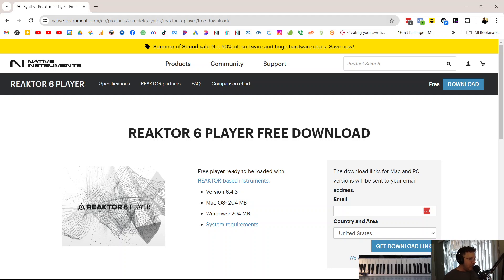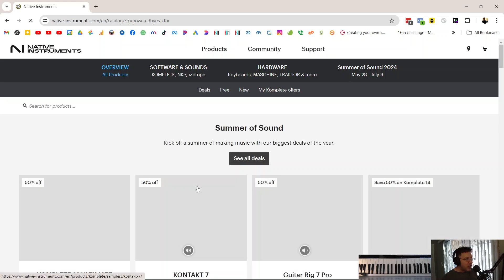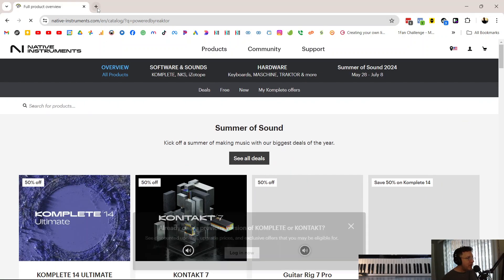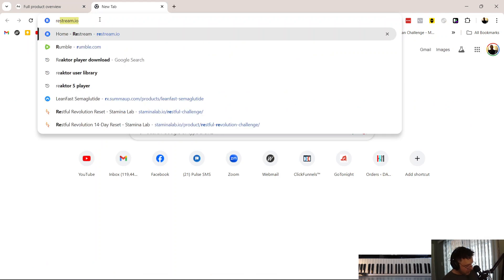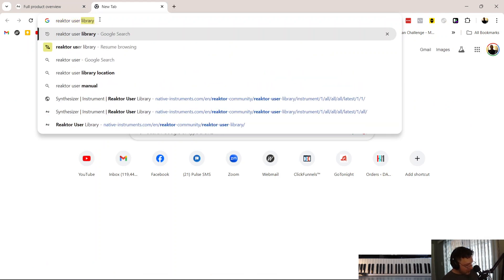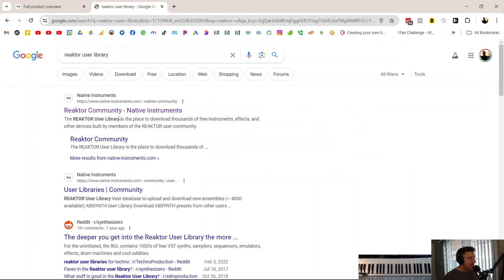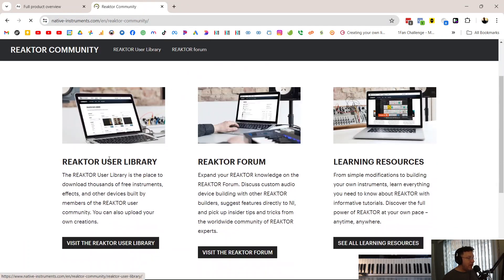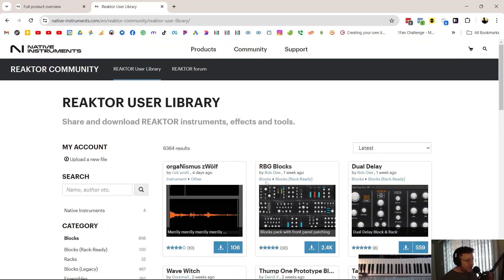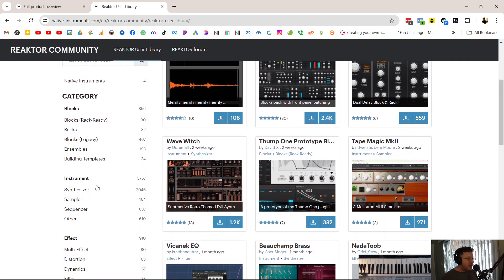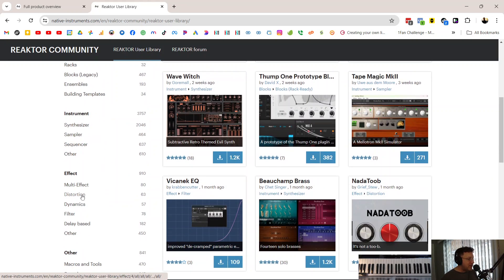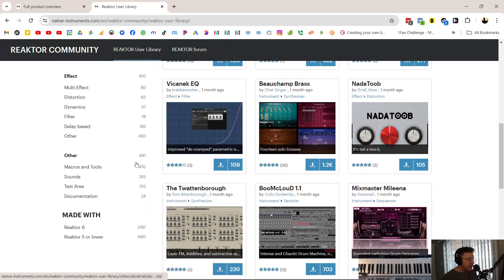You could buy some Reactor-based instruments, if you want, from Native Instruments. And a lot of them are really good and really cool. But we're not going to do that. If you do a search for Reactor User Library and go into the Reactor community, under Reactor User Library here is 6,000 synthesizers, samplers, sequencers, and effects, distortion, dynamics, delay, reverbs, all kinds of cool stuff.